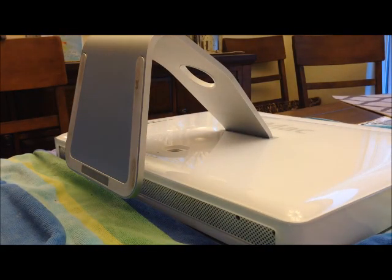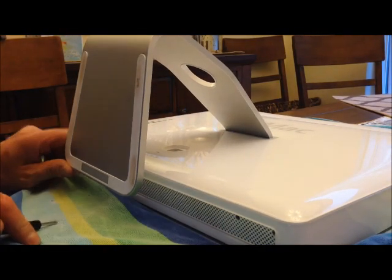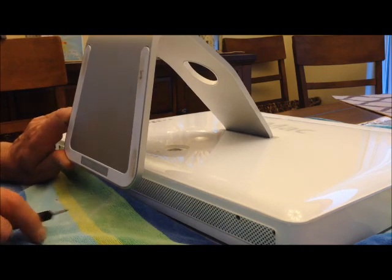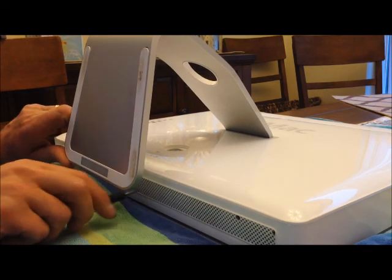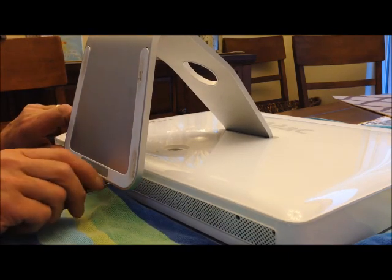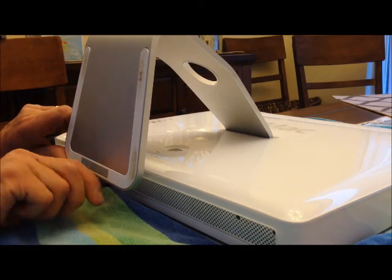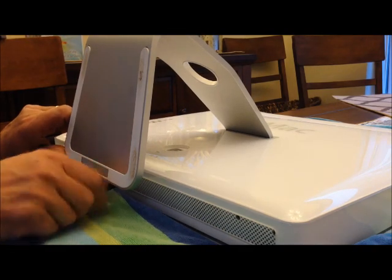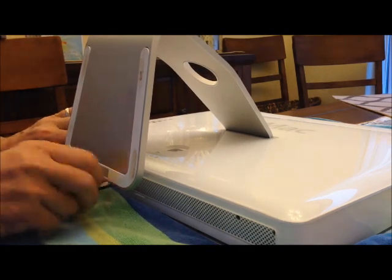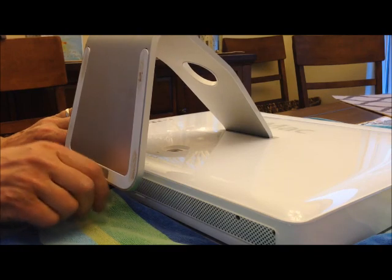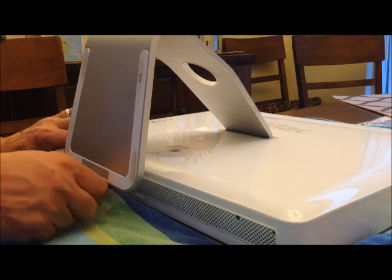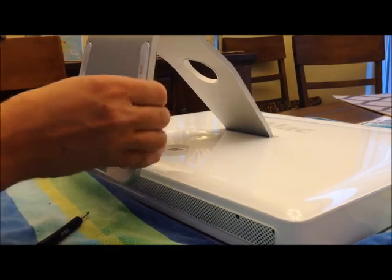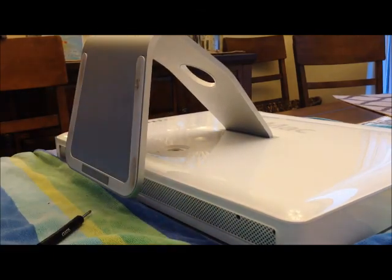Then get your Phillips screwdriver again, and the screw is idiot proof here, it doesn't come out, so you just have to screw it back in to latch the bottom of the iMac back on. Now it's back on.